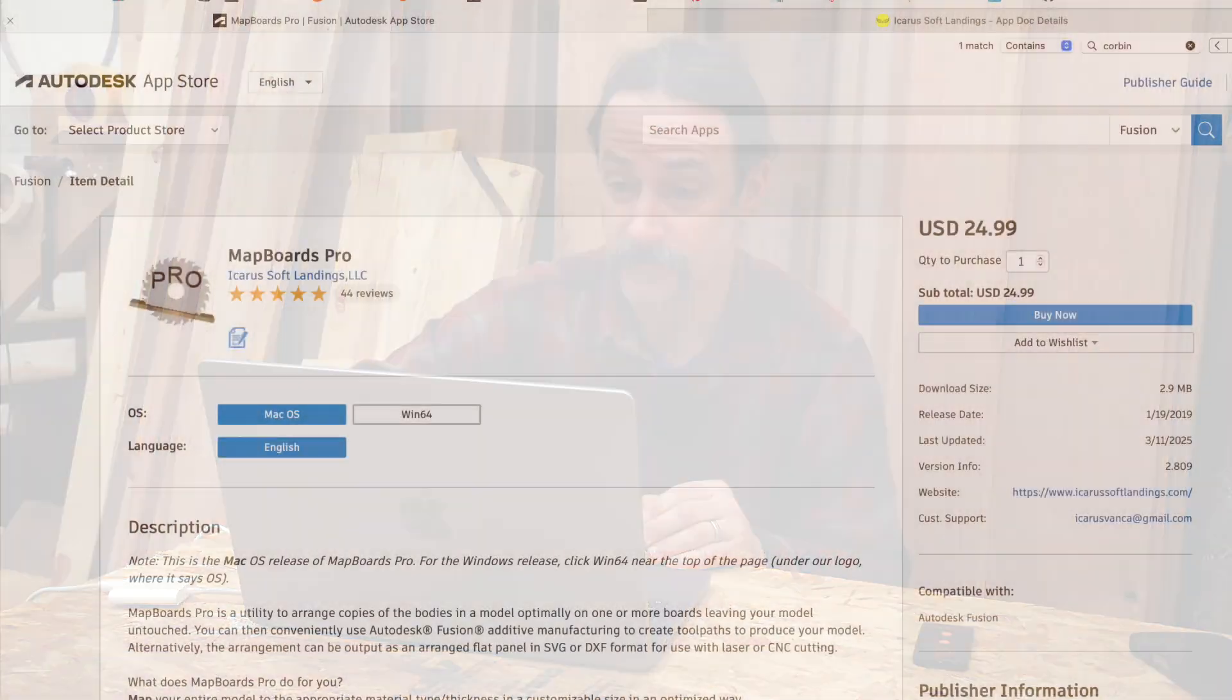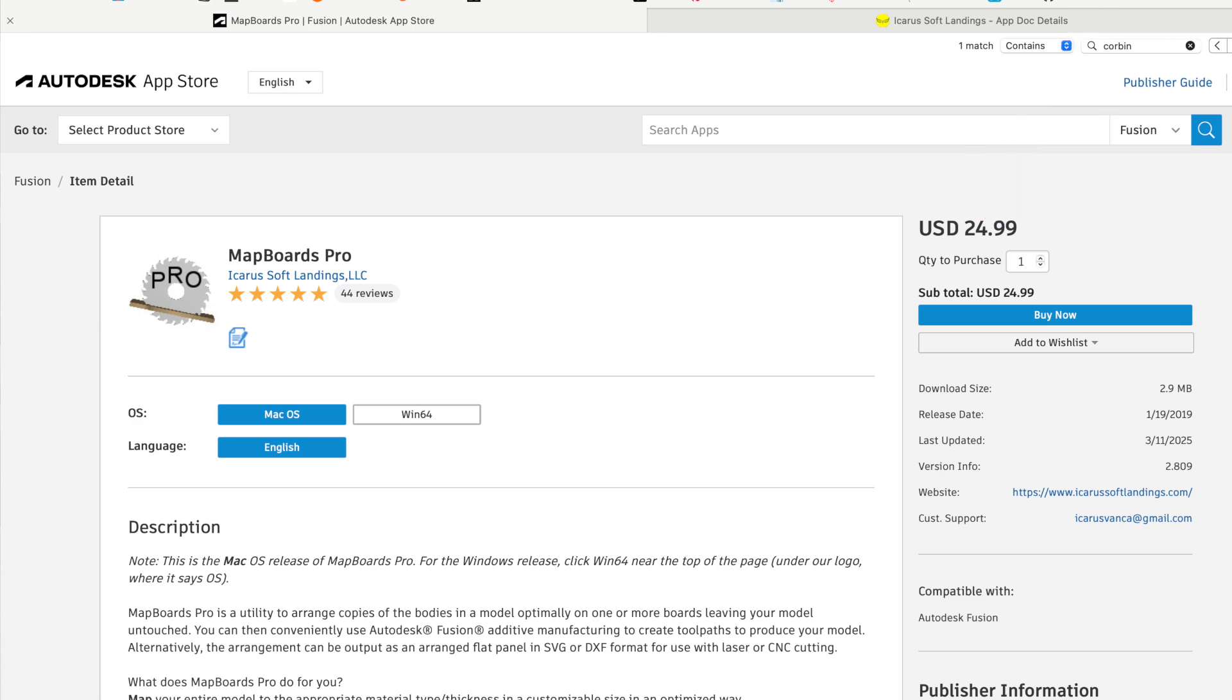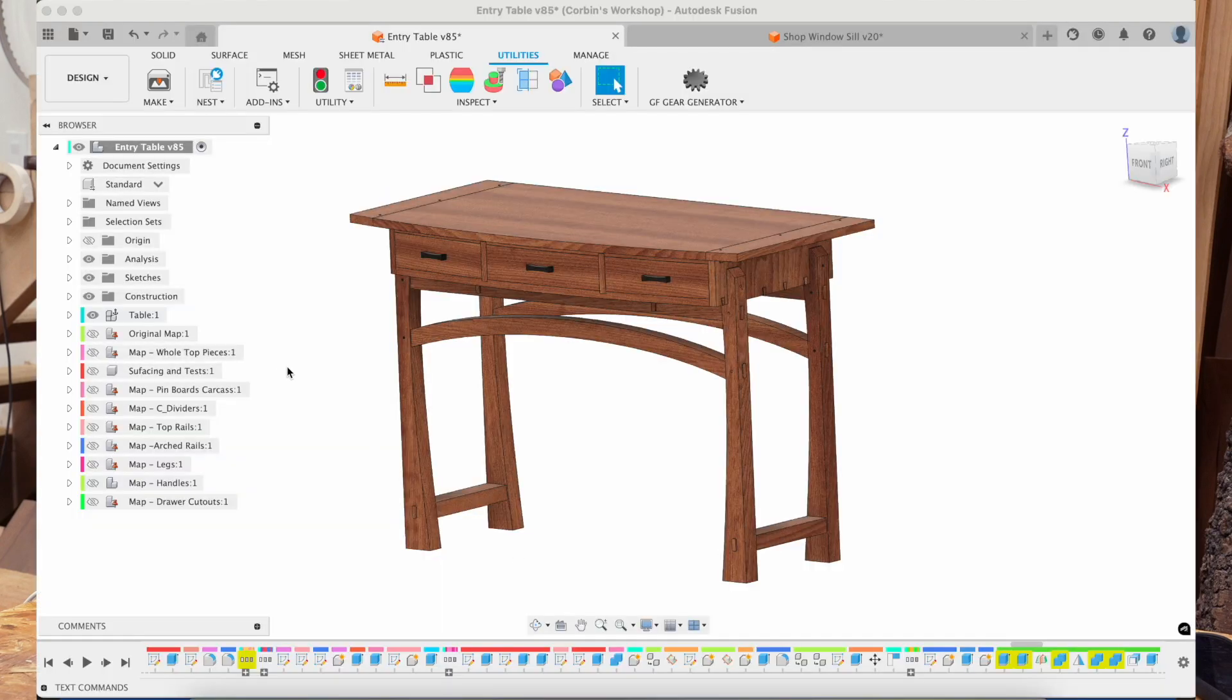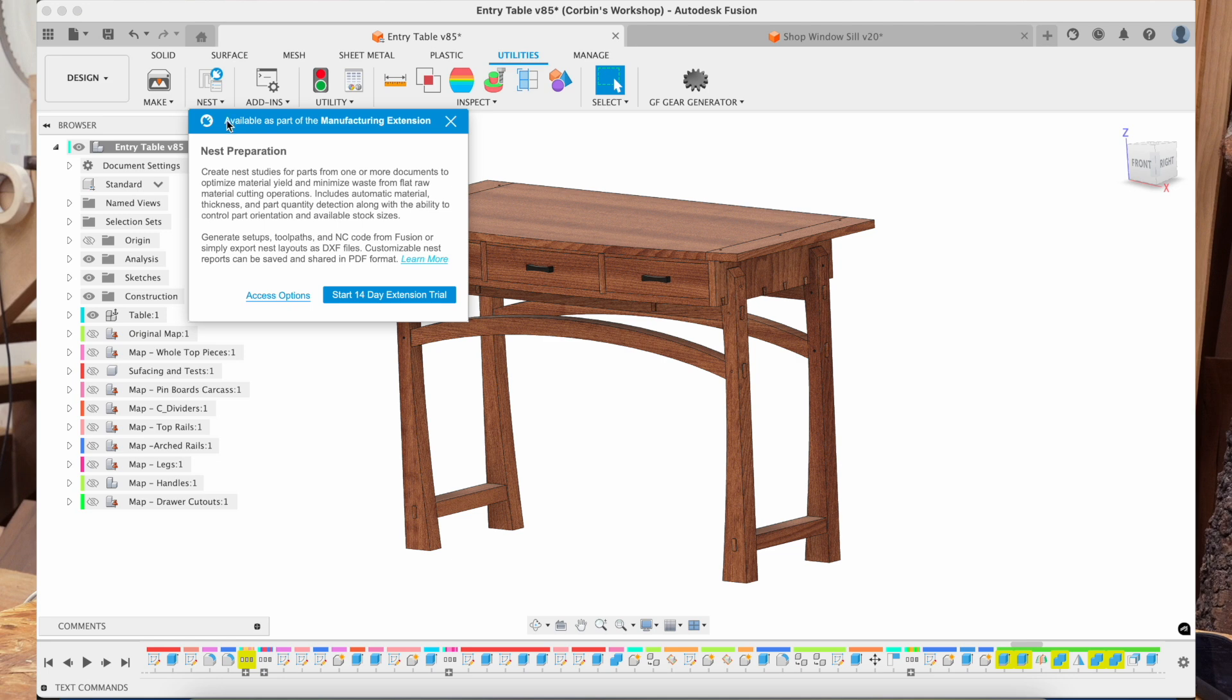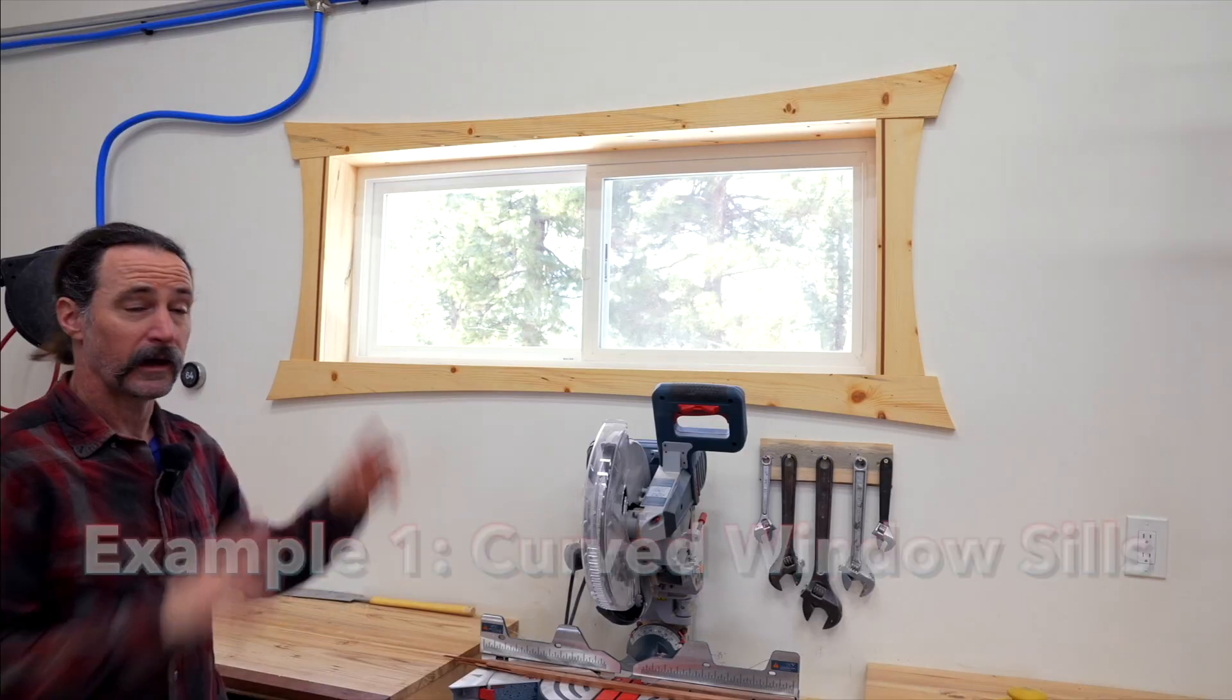So the first thing you have to do is download and install the MapBoards Pro plugin for Autodesk Fusion. And yes, this plugin does cost $25, but it is well worth it because the alternative is to maybe use the built-in feature in Fusion where they have nesting. However, that's hidden behind the manufacturing extension, which costs $1,500 a year. And I'd rather pay $25 once to an individual developer than $1,500 to Fusion and Autodesk.